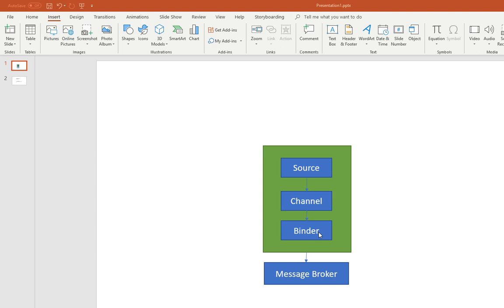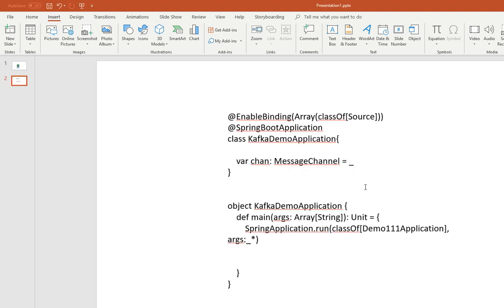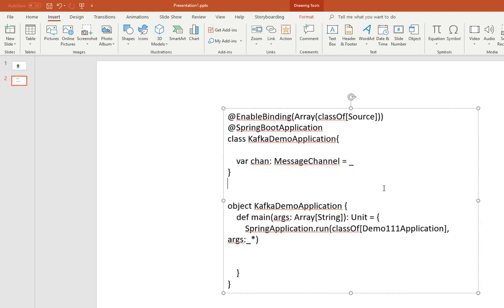So I want to show you how that works. If you have a spring application, any spring application basically, all you have to do to make it a spring cloud stream application is add this annotation enable binding.